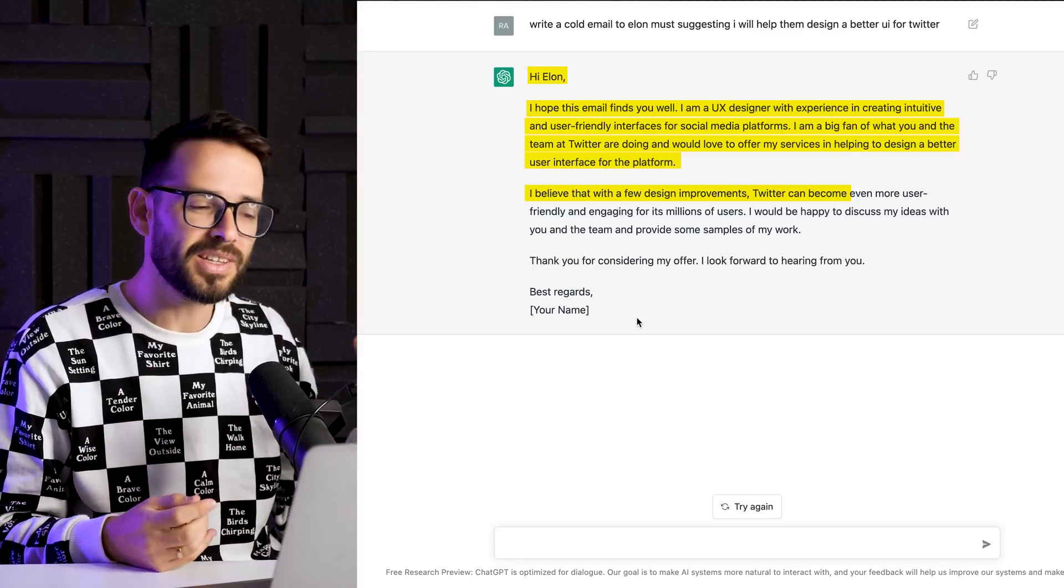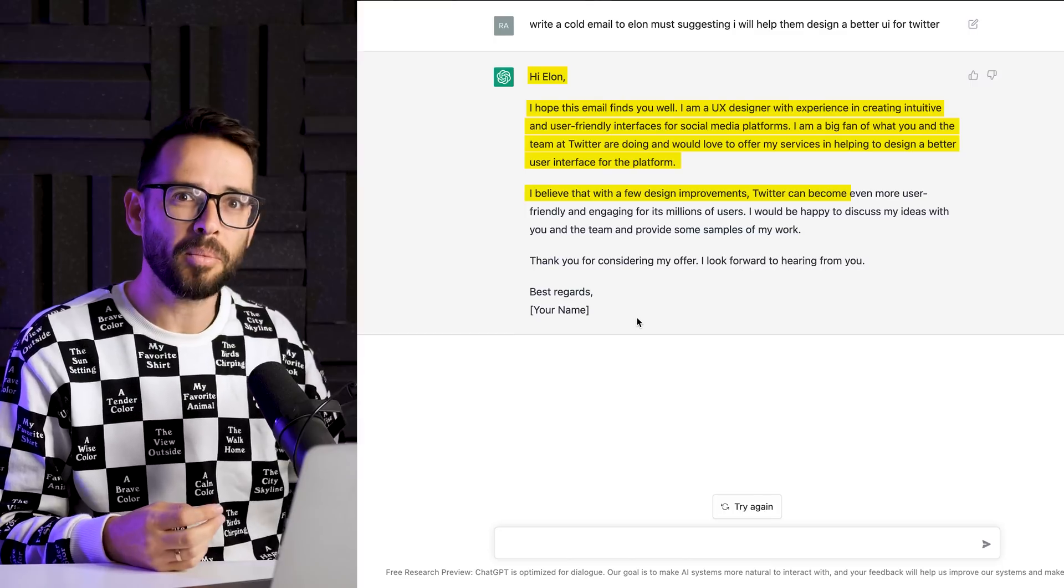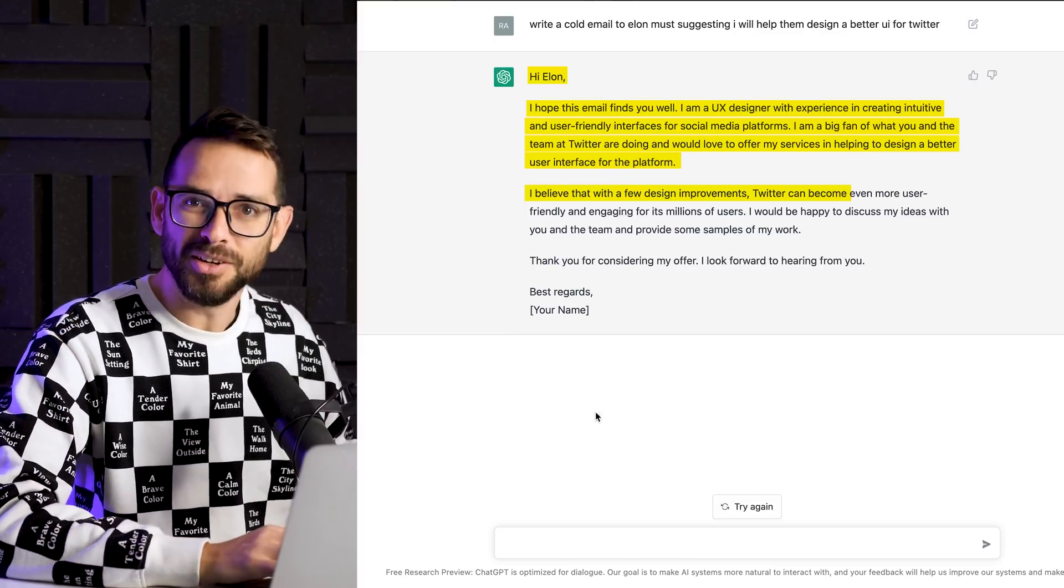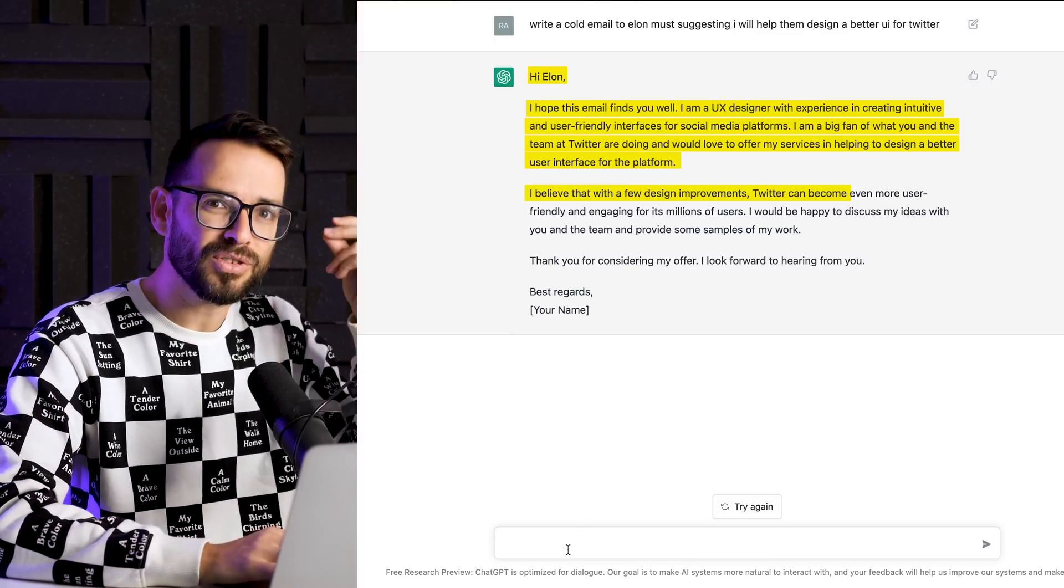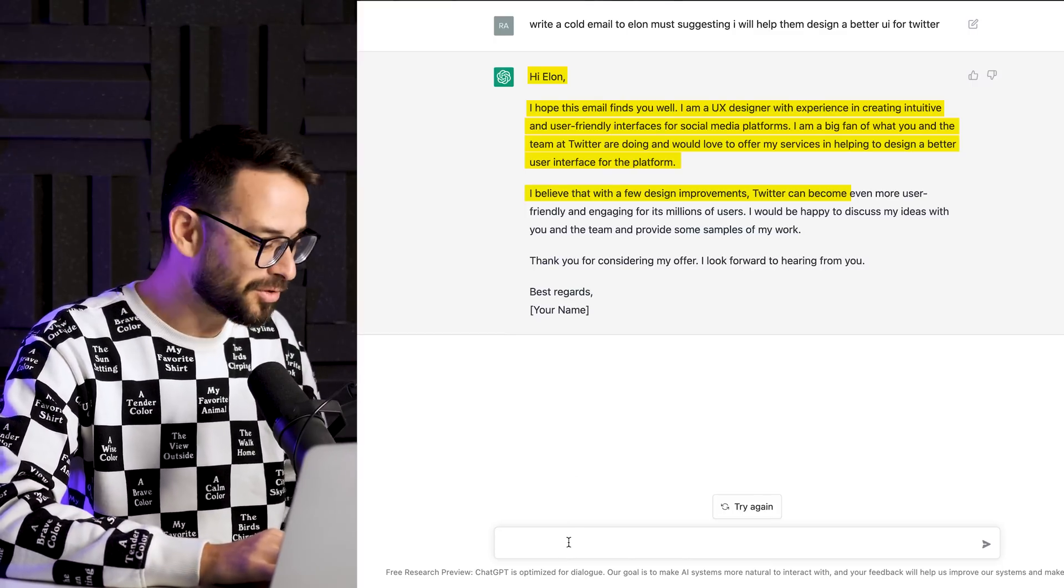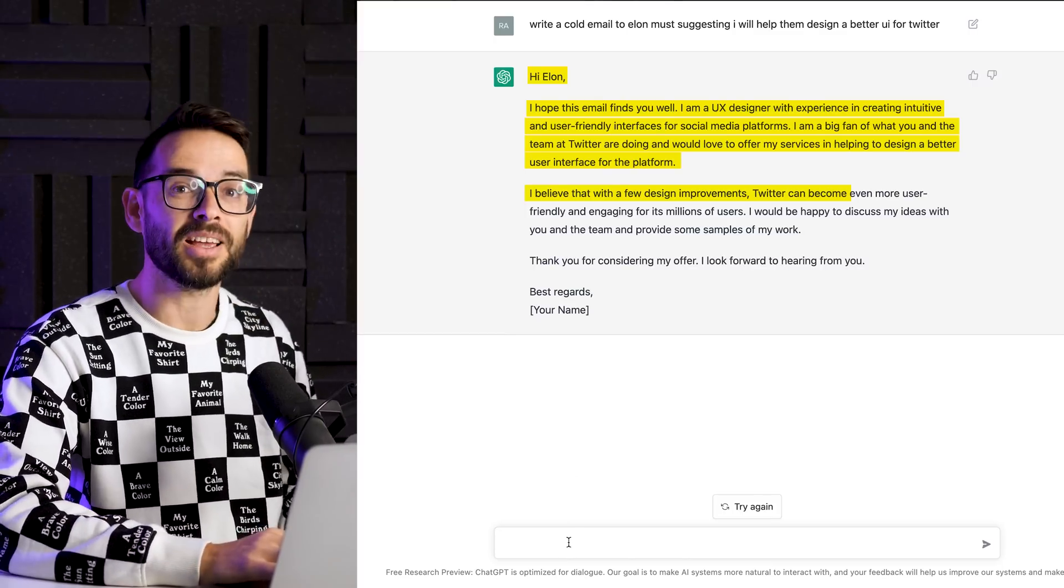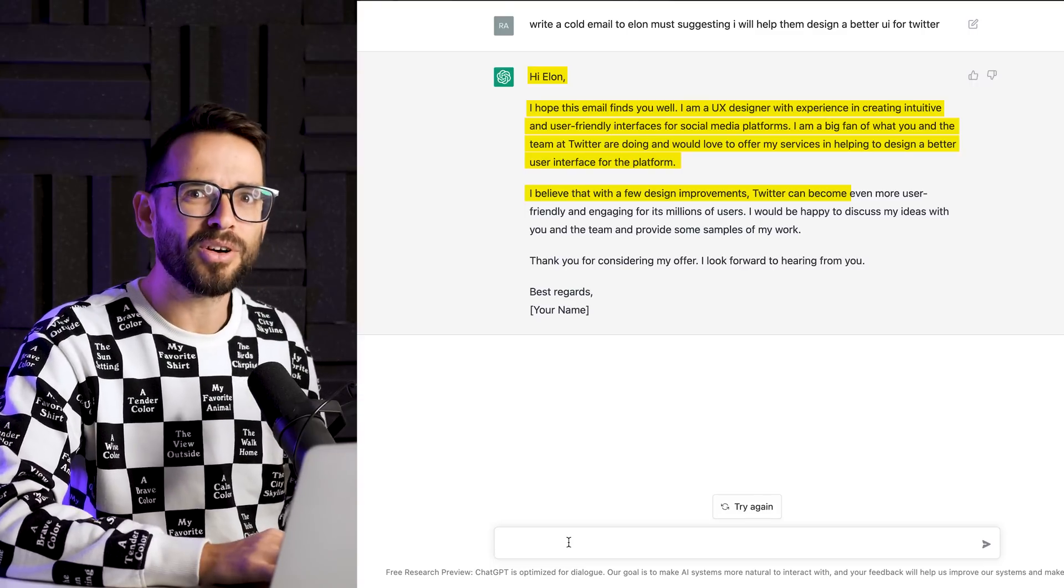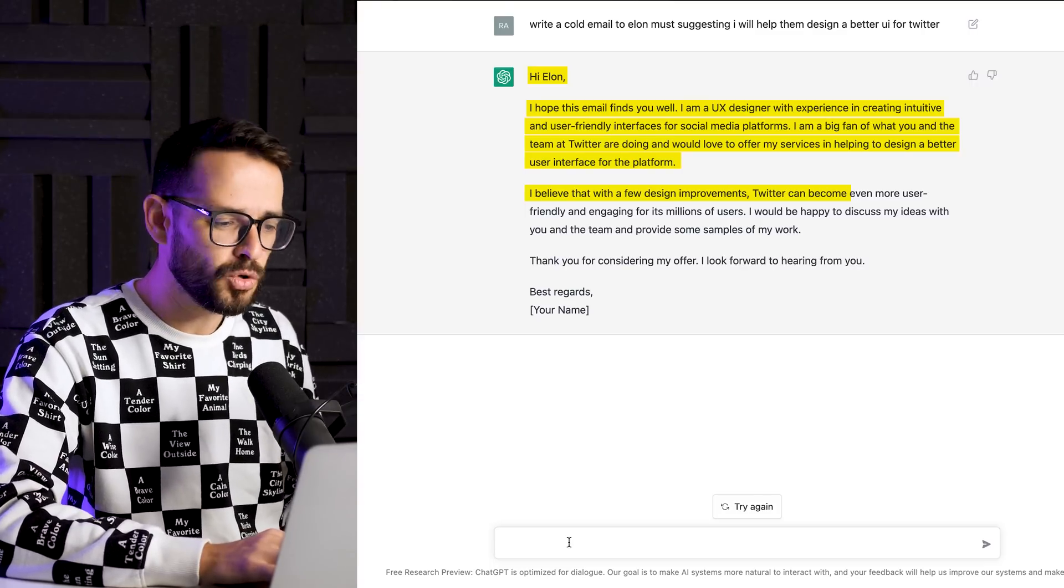And of course you can use this to brainstorm new personalized emails like this to potential clients. Amazing. Let's think about another kind of client situation.